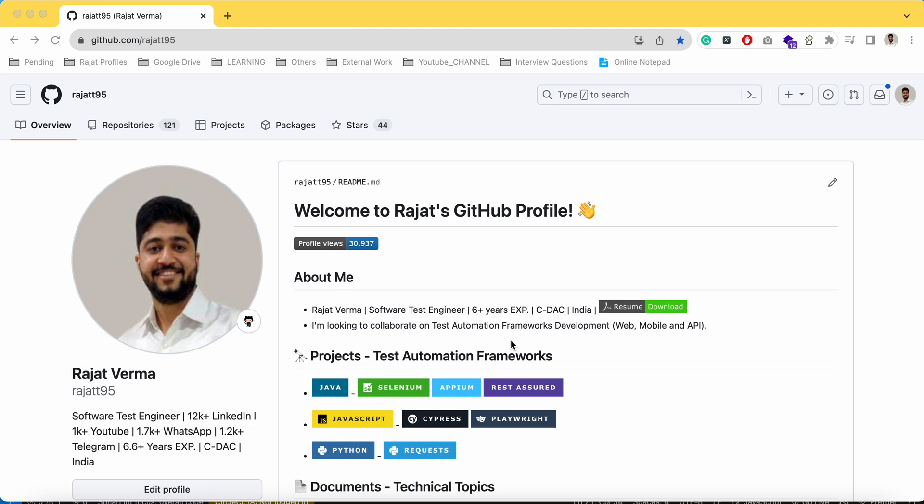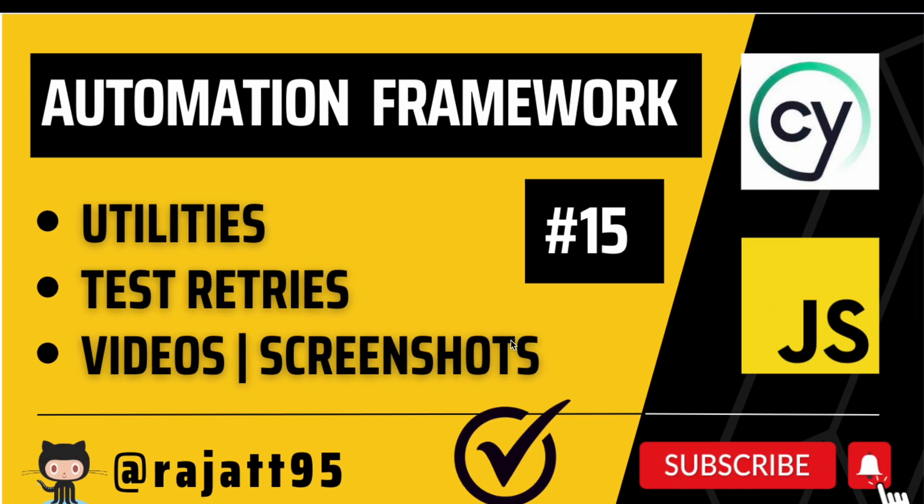Friends, welcome to the 15th session for the series test automation framework for web applications built using Cypress and JavaScript. In the last session we created the base page that had all the utilities, all the common operations like click, mouse over, double click, or typing data like filling data inside text boxes.